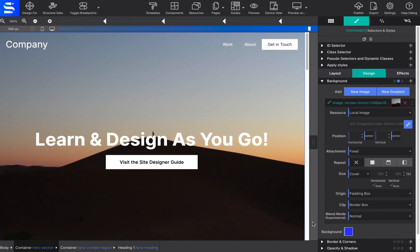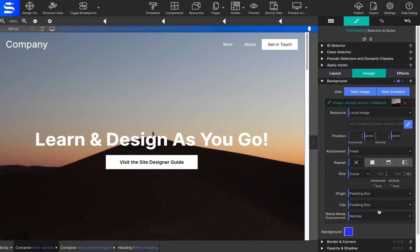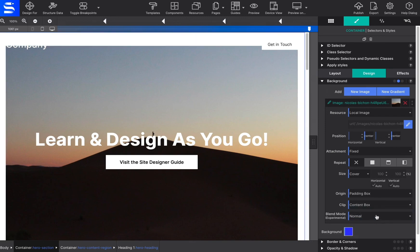Lastly, the clip control works in a similar way, except it clips the background instead of resizing it. As with the origin control, it is a less frequently used setting.